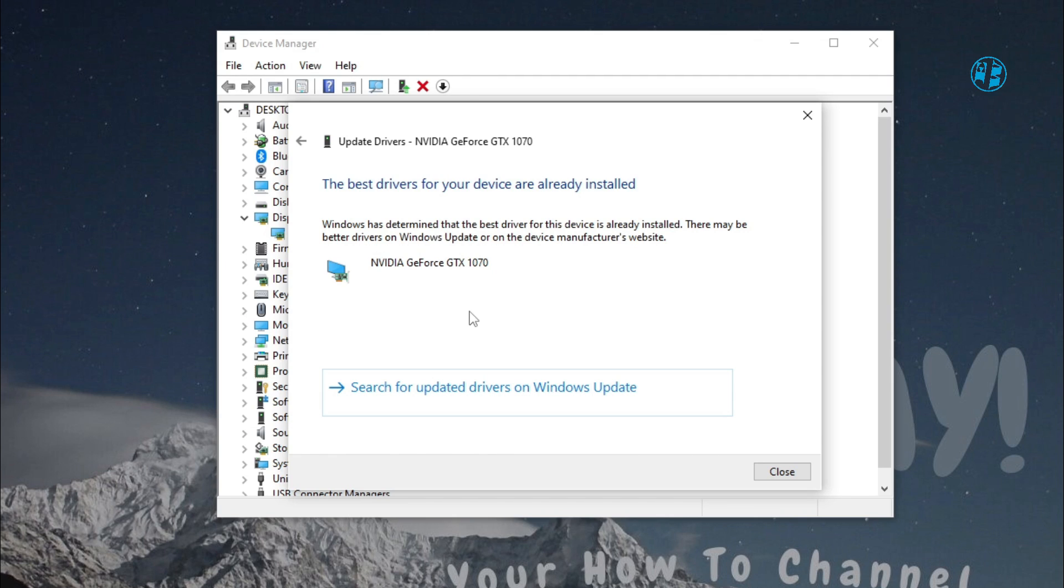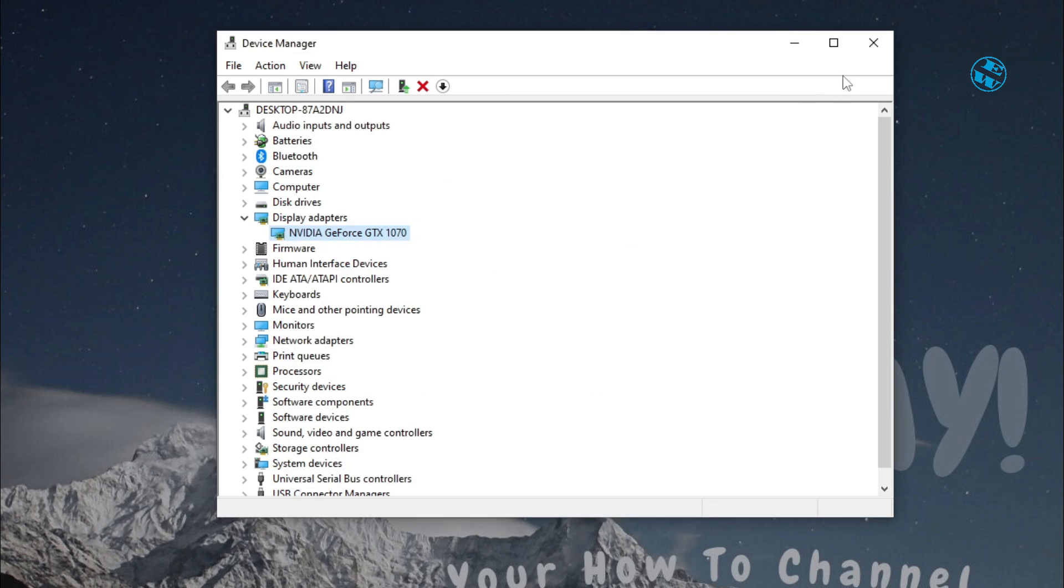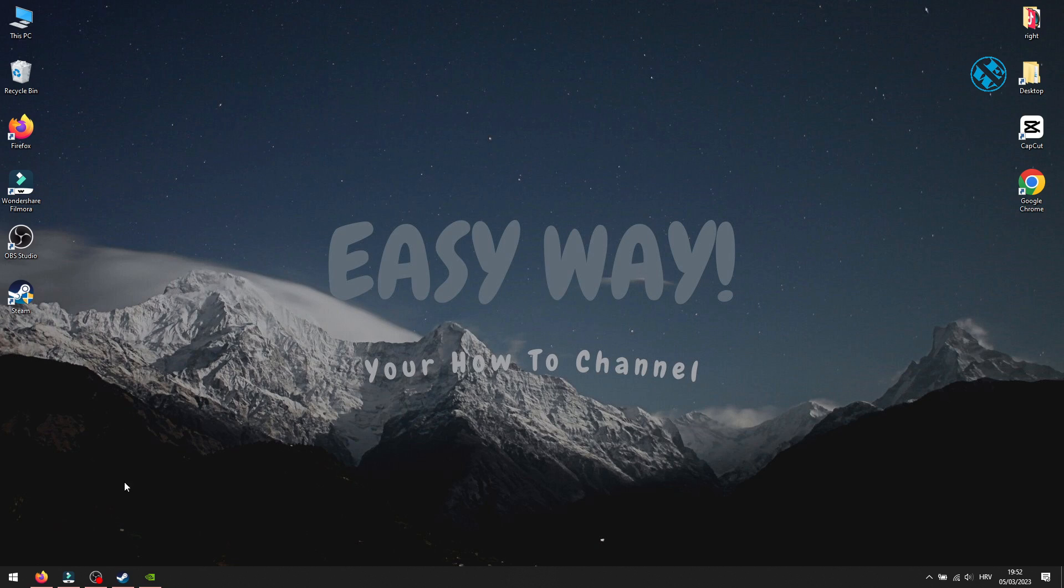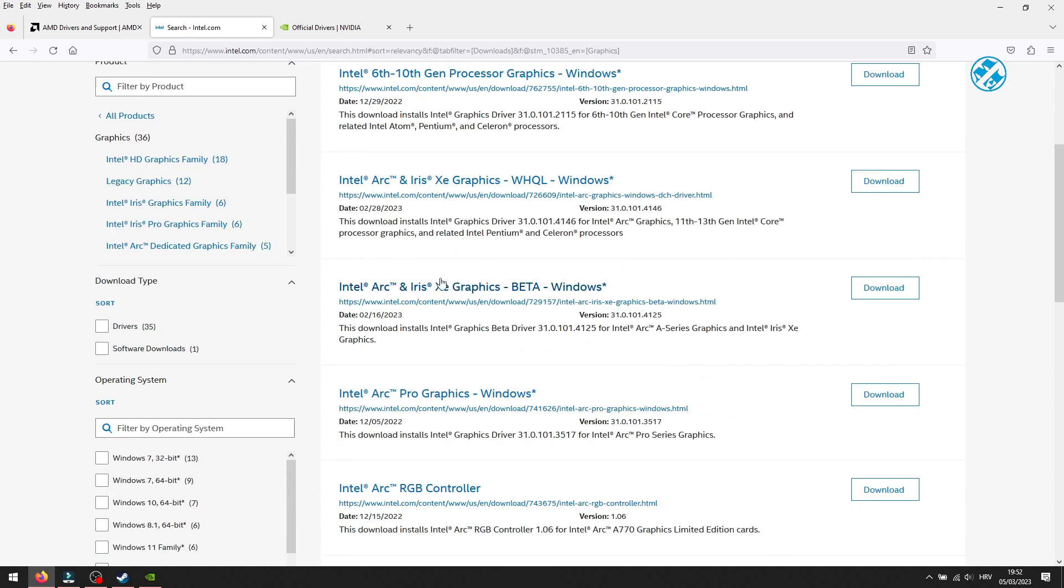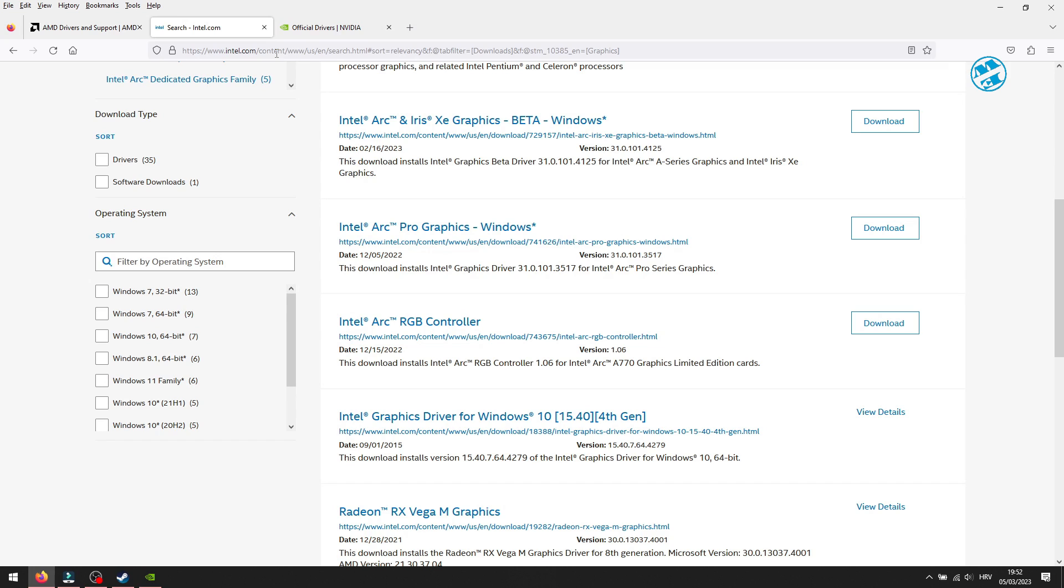Sometimes this method will say that you have best drivers already installed. But that's not always true. Best way to see if your graphic card has any updates is to go to manufacturer website. Find the graphic card and check for updates.